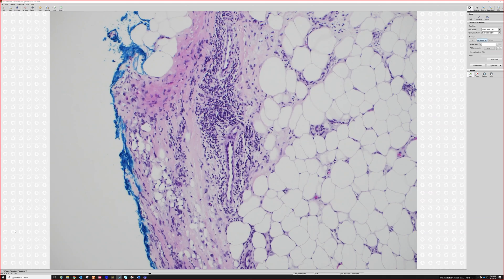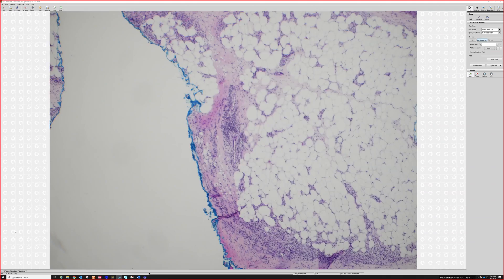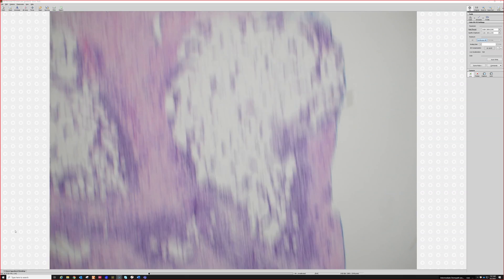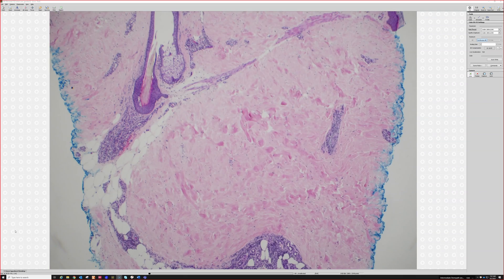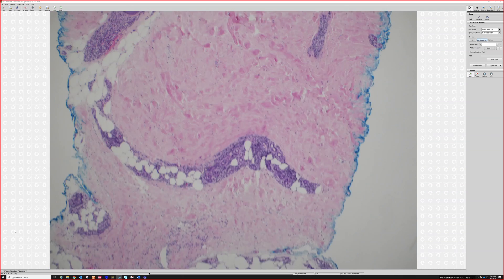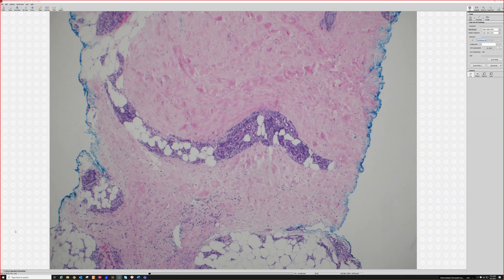That's a nice erythema nodosum — there were some giant cells. Really a good example and an awesome biopsy. Look at that — you can see a regular punch. If you just did one punch and only got down to here, I wouldn't be able to tell you anything on that.